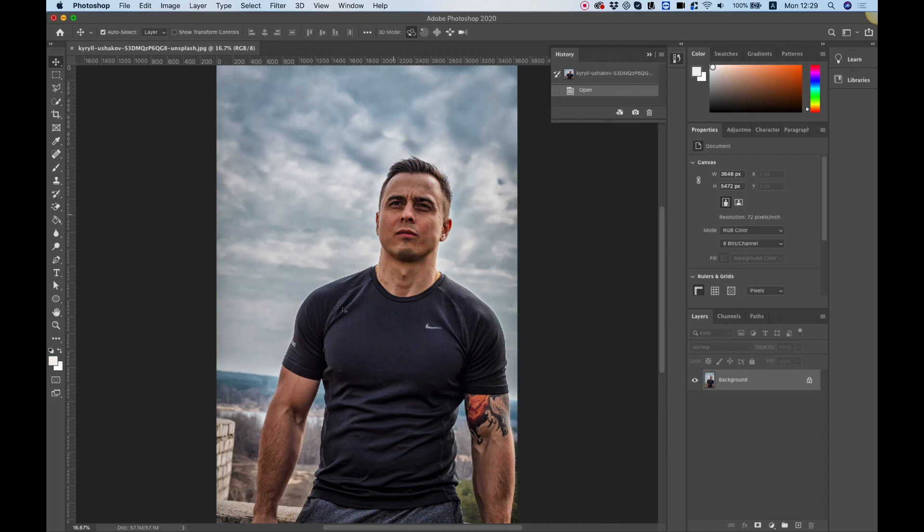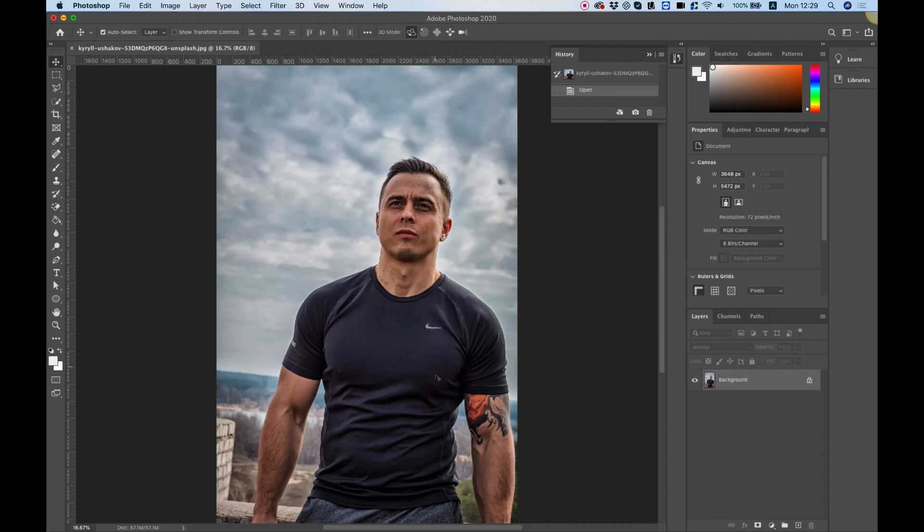All the assets that I'm using, also the graphic that I'm going to put on the shirt, are going to be included in the description. This image I downloaded from Unsplash, a website where you can download free images for commercial use. And the vector file I'll be using I downloaded from FreePick.